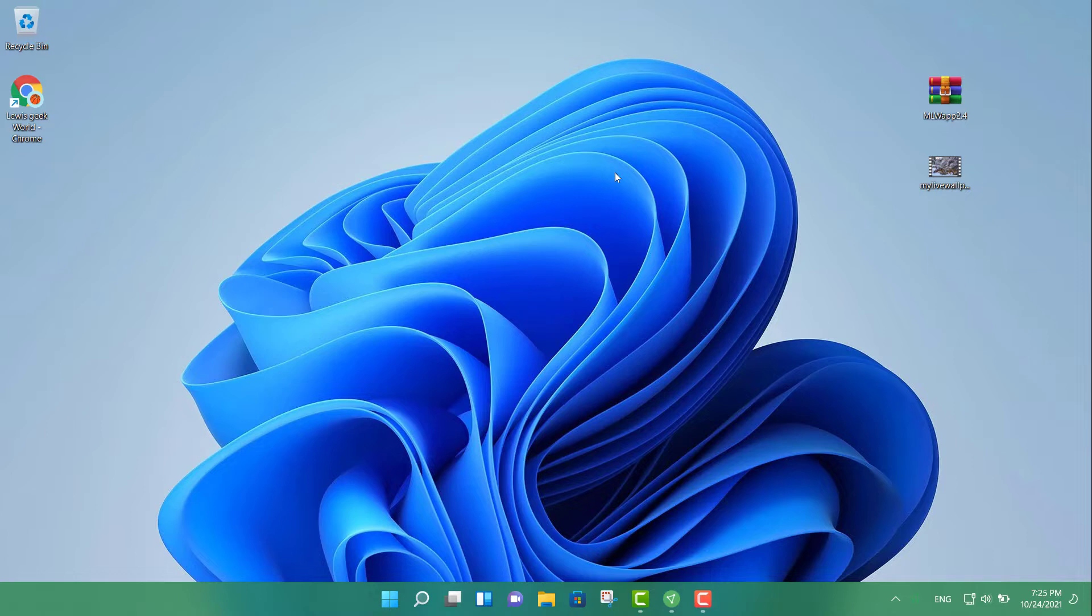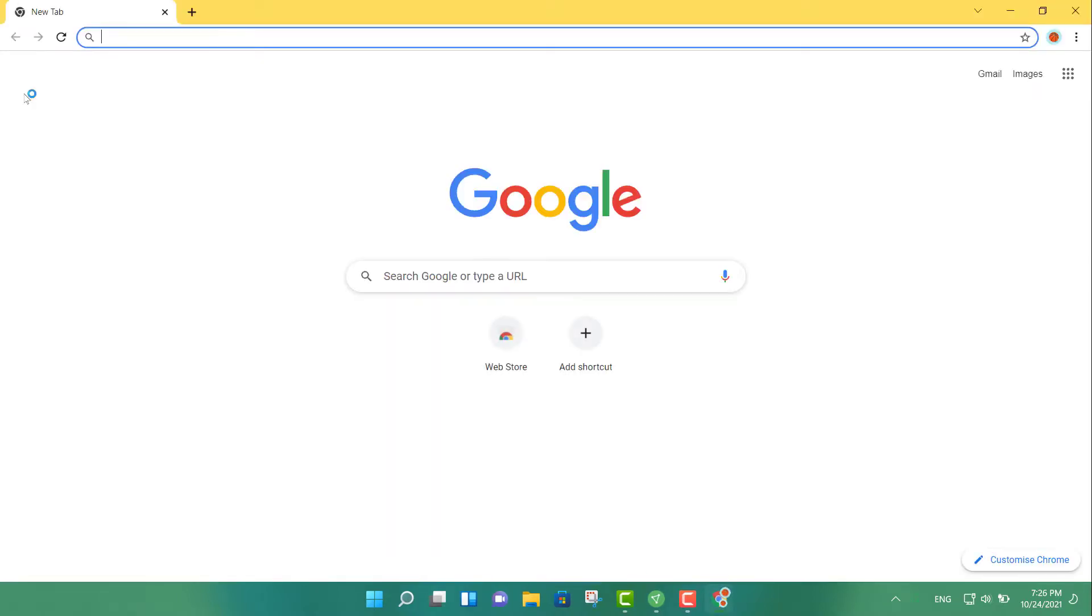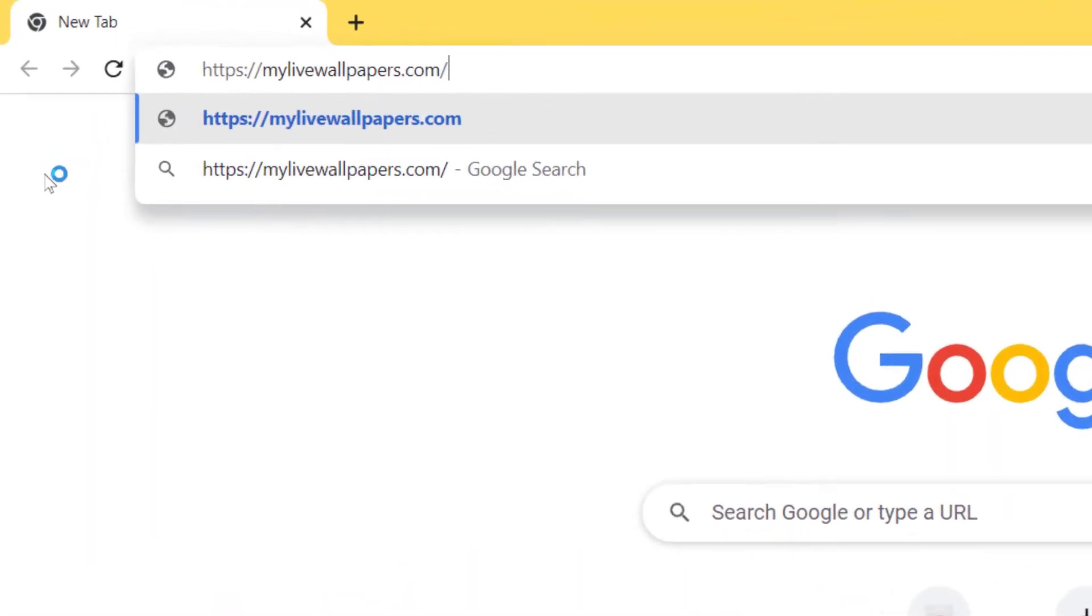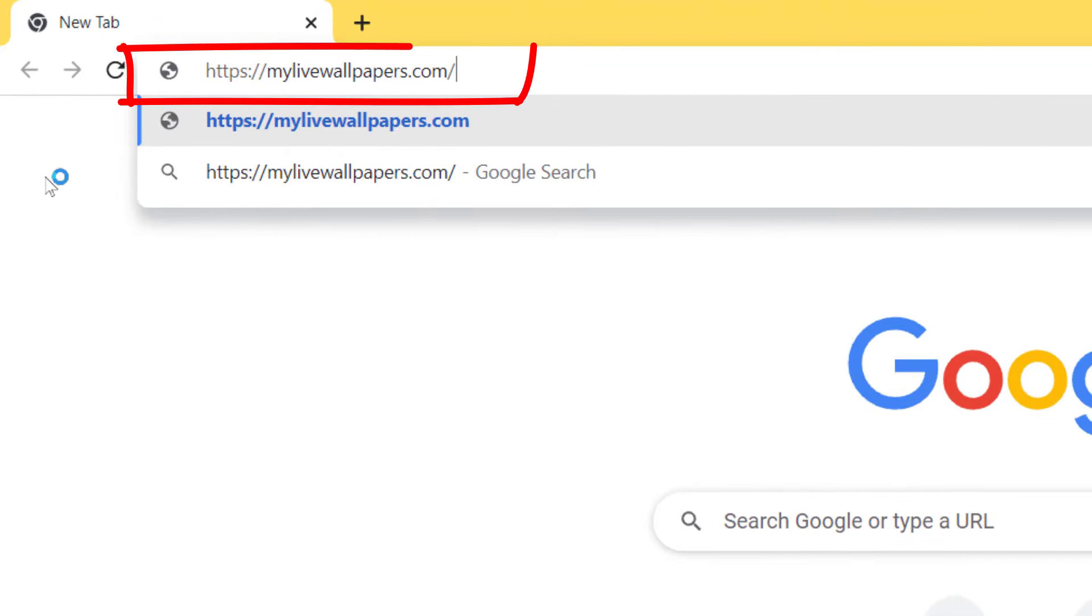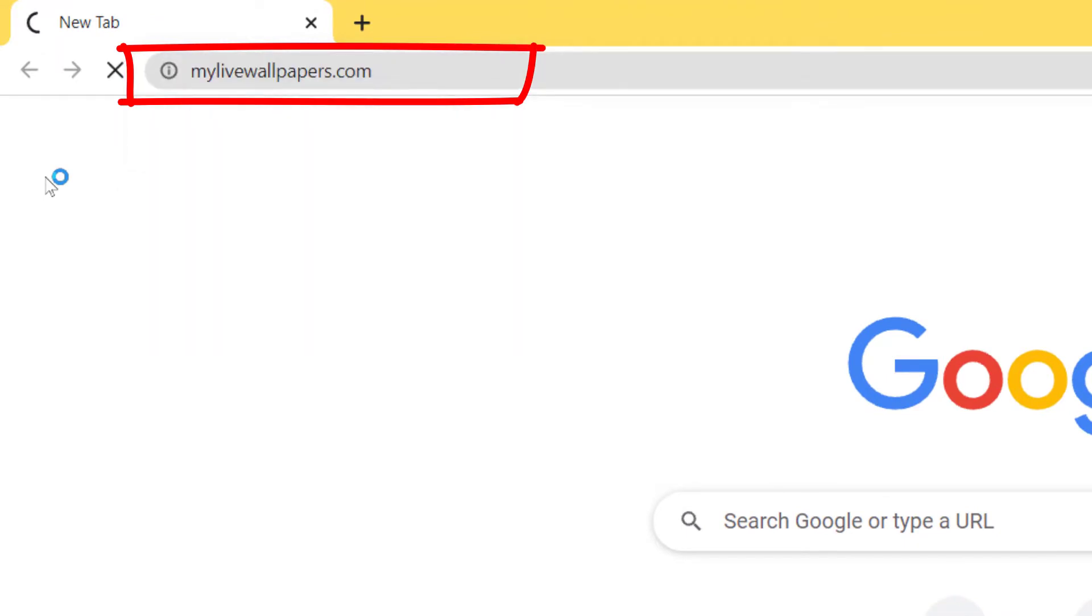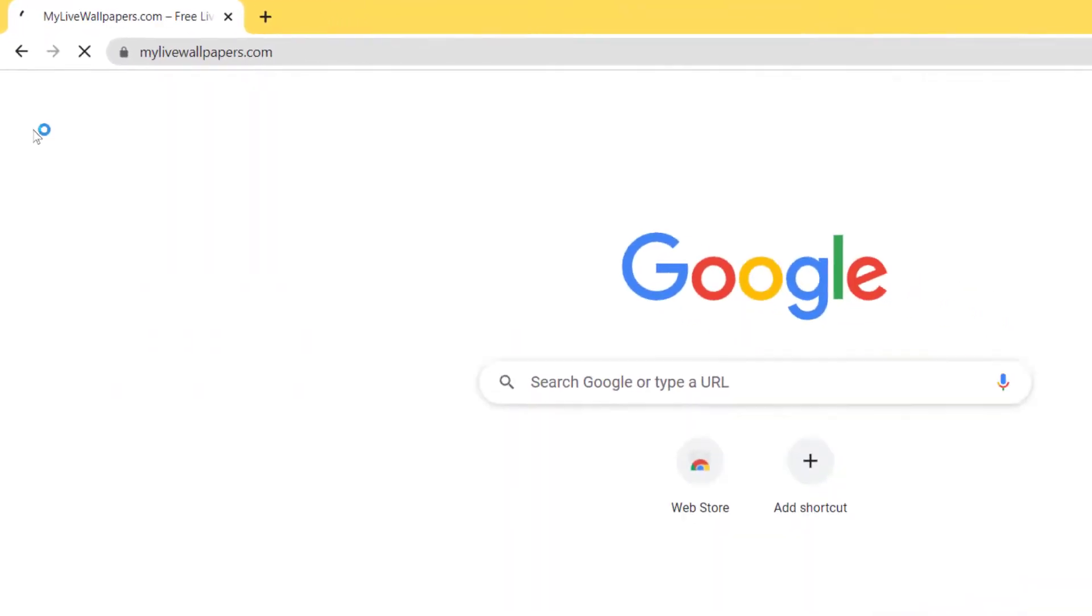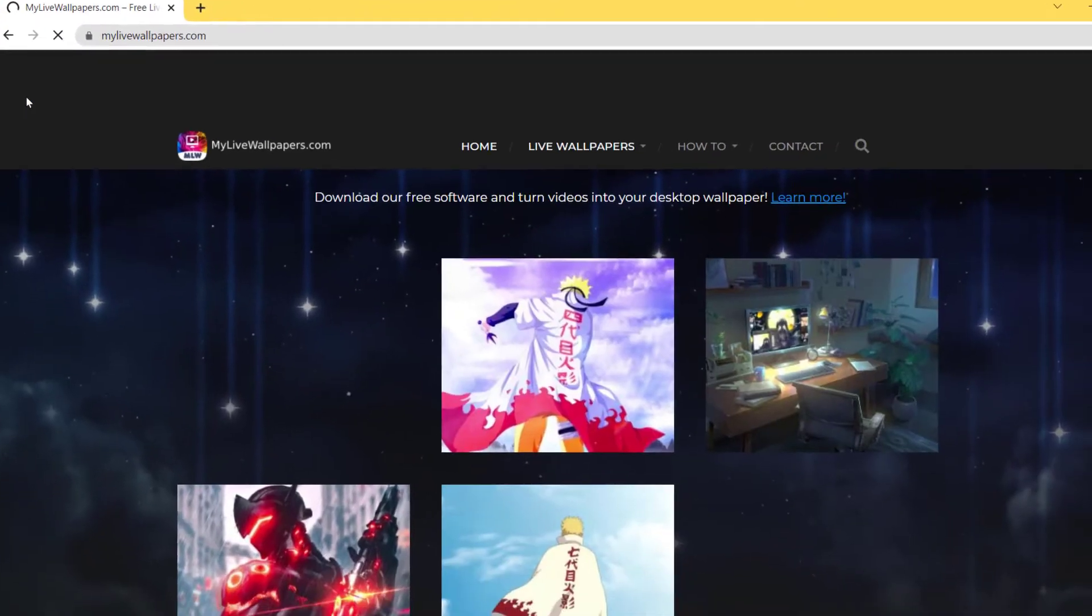Let's go ahead and get started. Go ahead and open up your web browser and go to this page right here: mylivewallpapers.com and press enter.